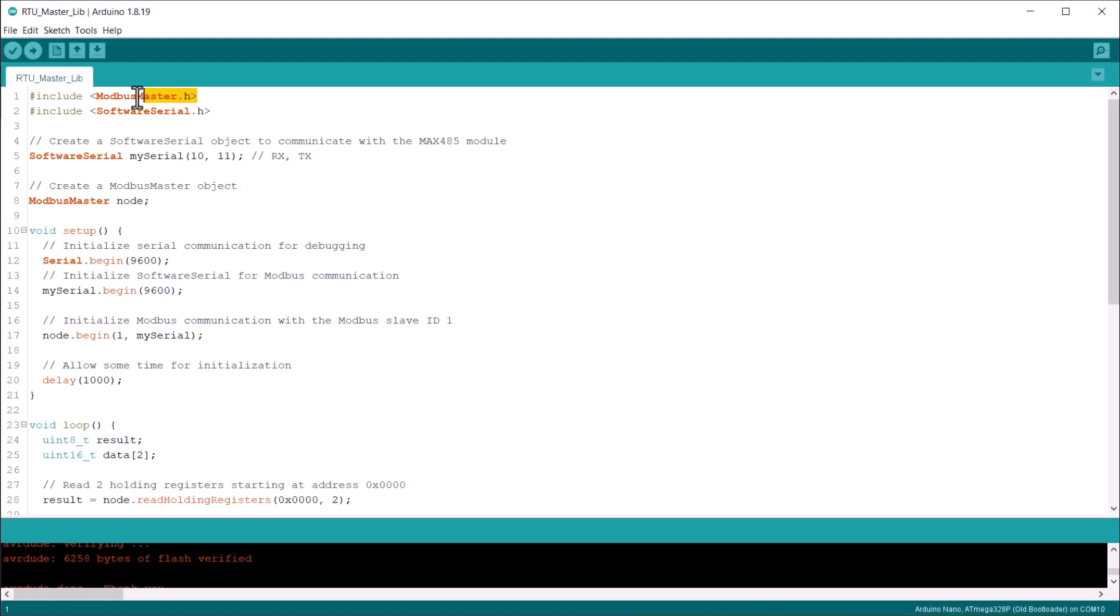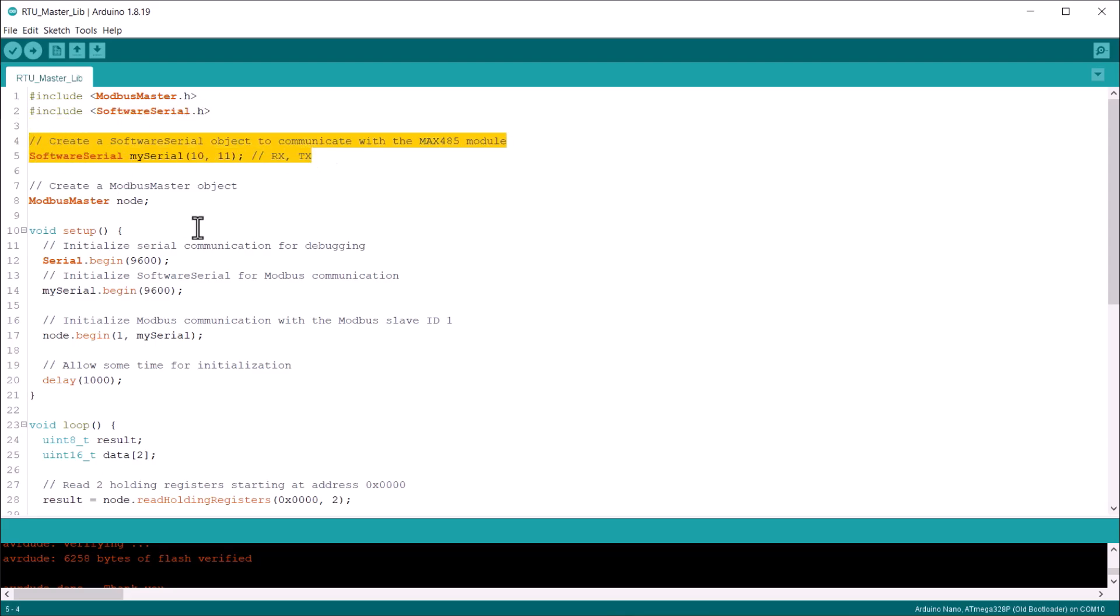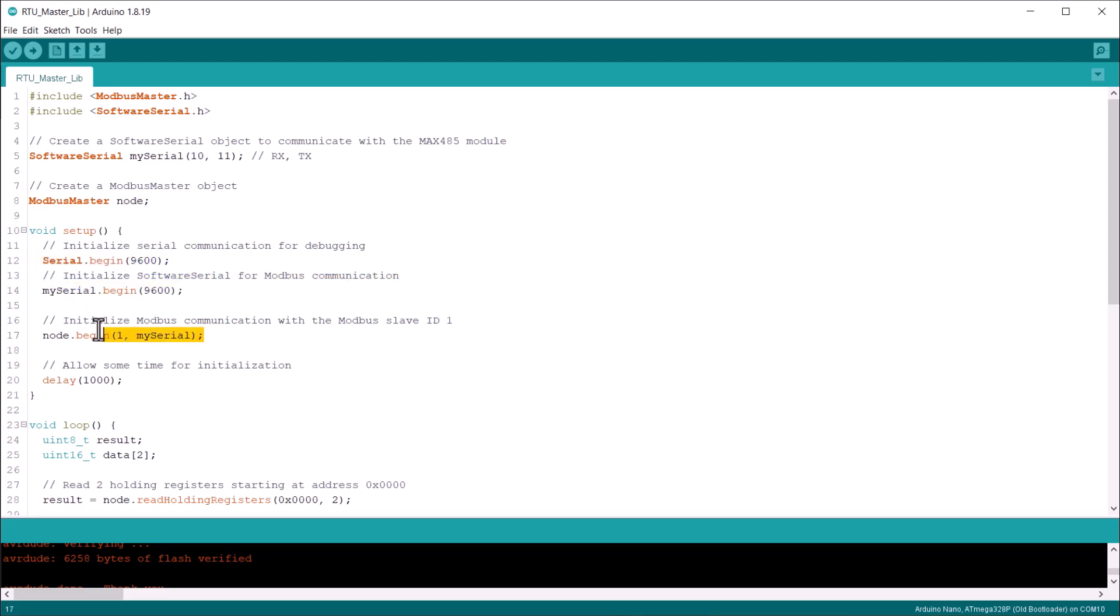In this code part, first add the Modbus master library. Then we use software serial for serial communication using pin 10 and 11. In the setup section, we initialize serial begin, then software serial and Modbus begin for Modbus communication with slave ID as one.